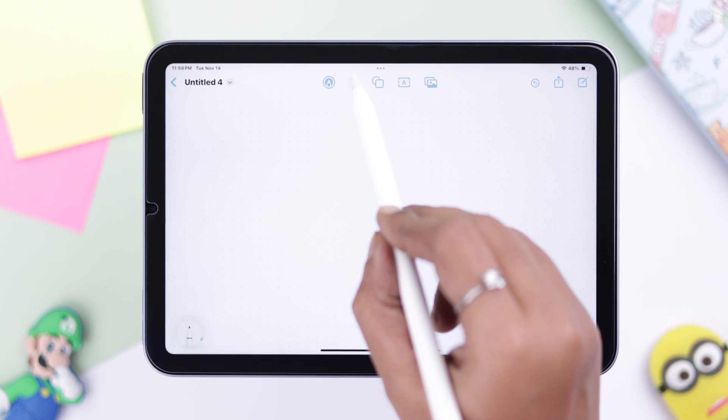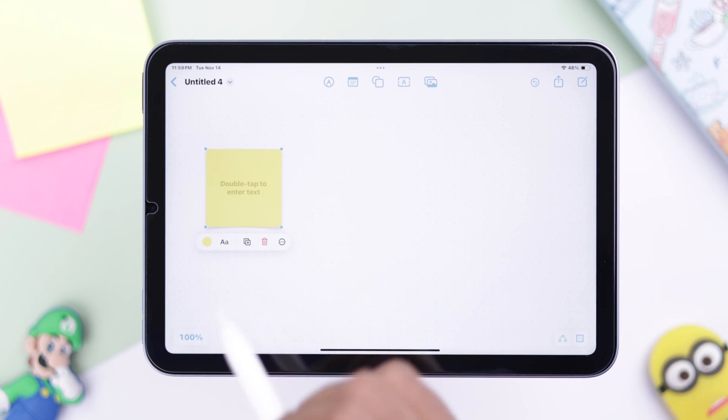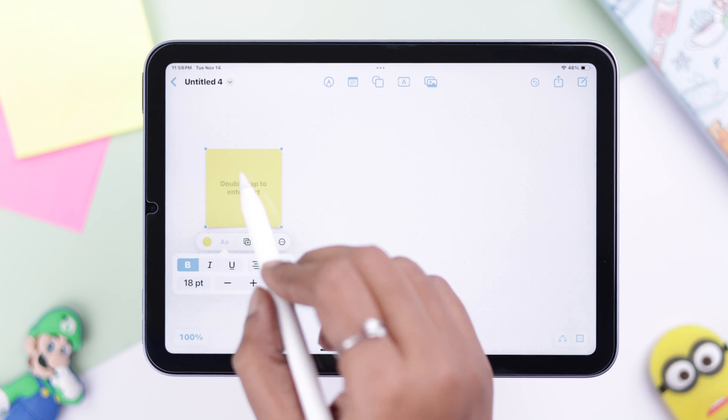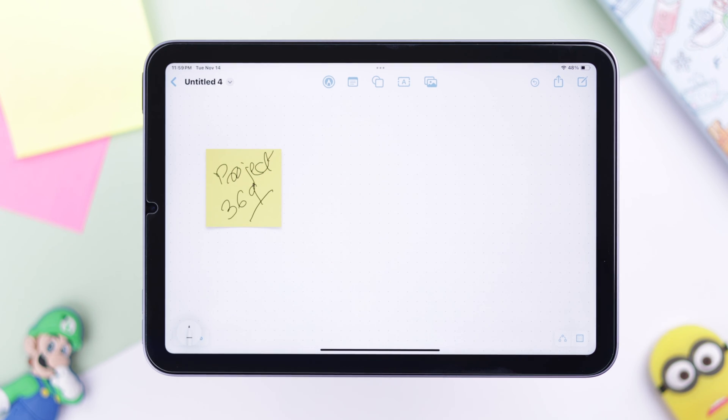You can add sticky notes, place them wherever you want, write down on them, and draw on them using the pen — whatever you want.